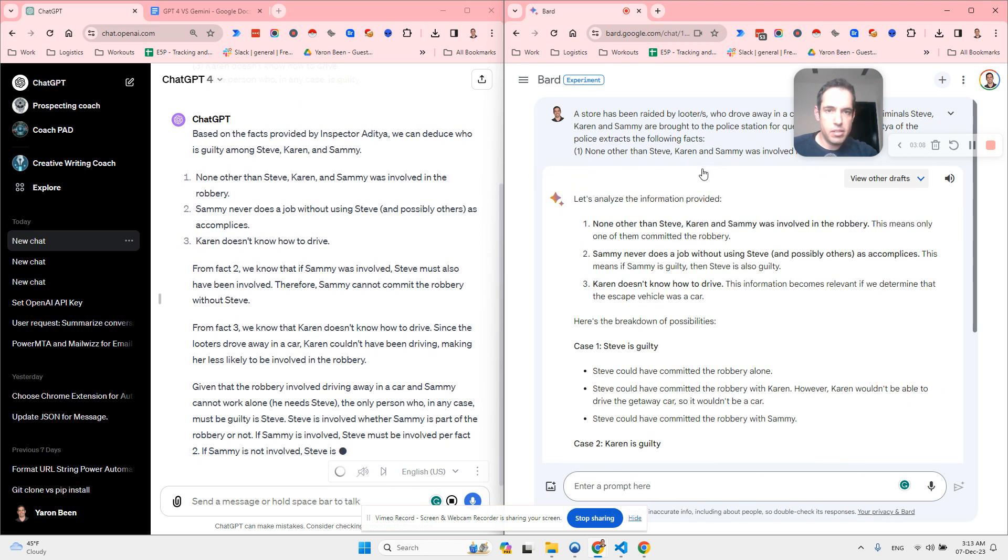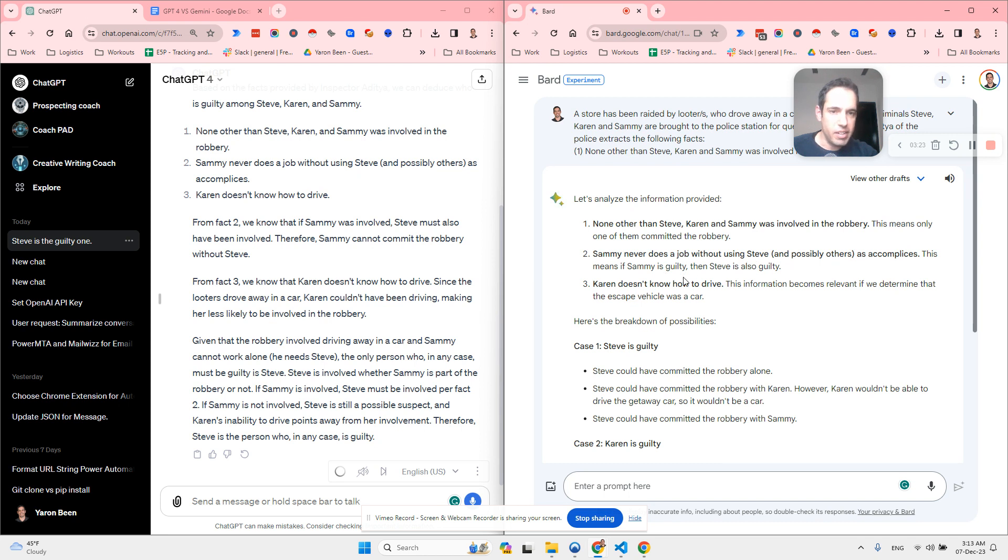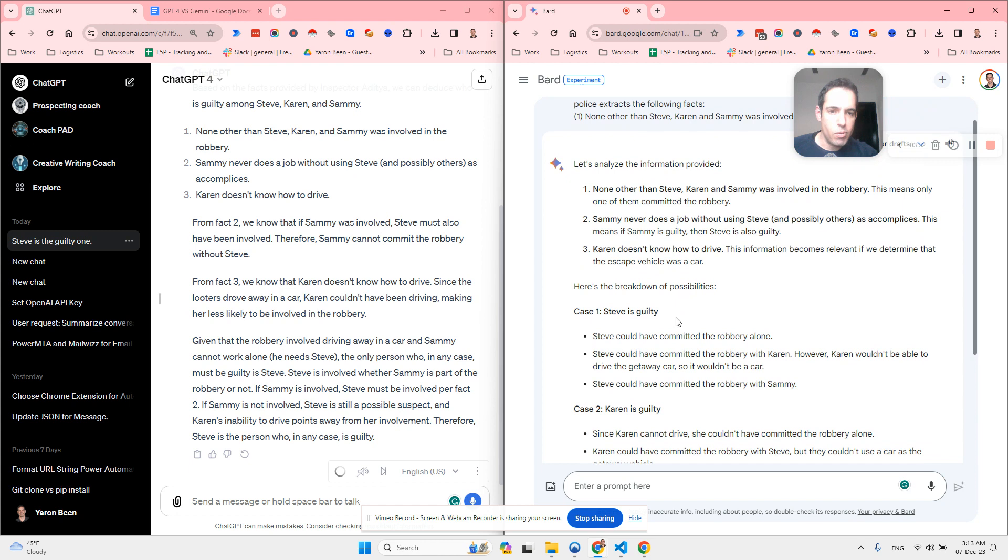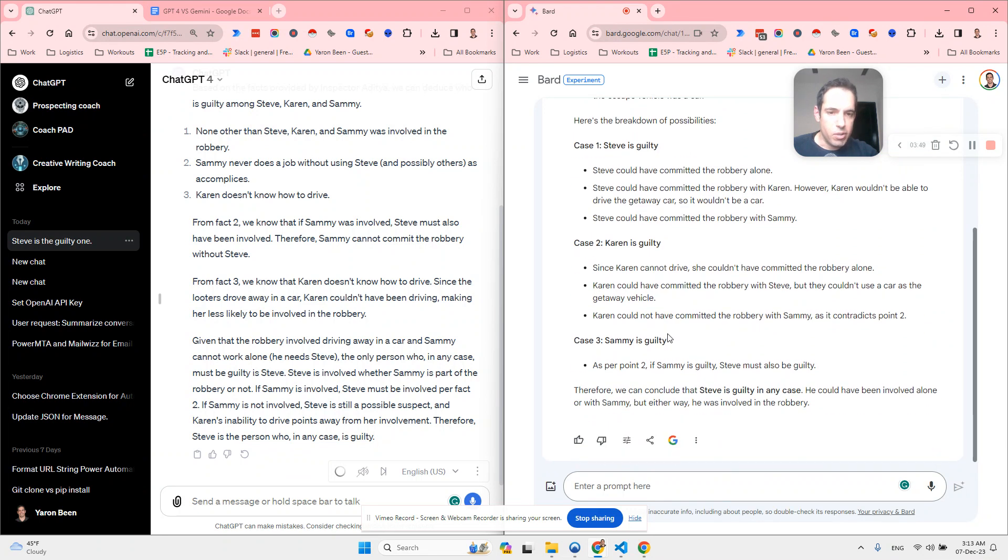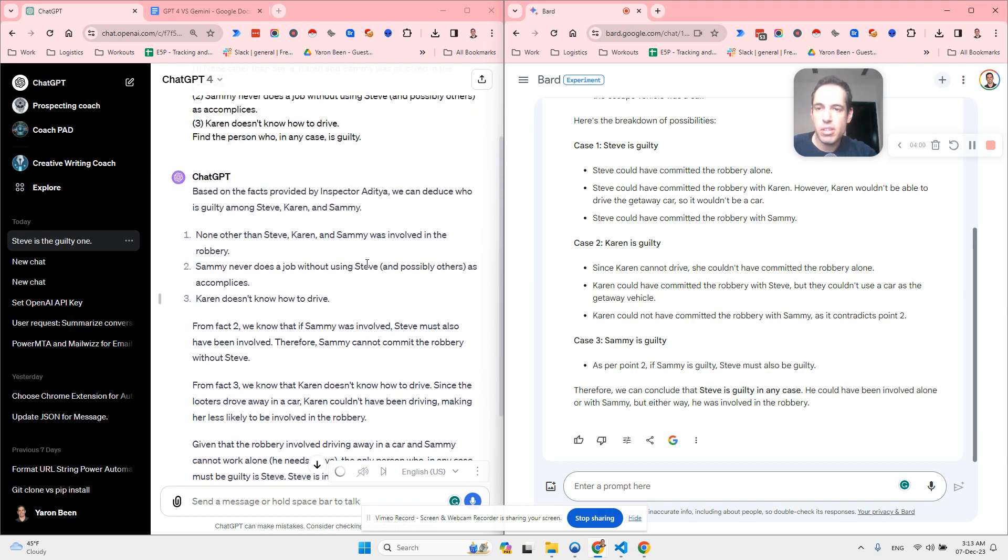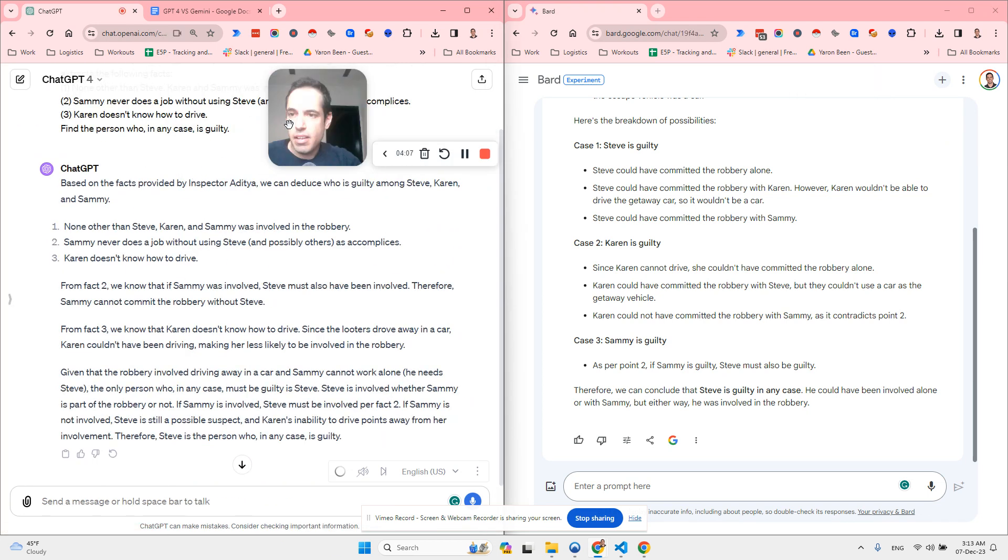Okay, so Bard says, let's analyze the information. None other than Steve. This means only one of them committed the robbery. Sami never does a job without using Steve and possibly others. This means if Sami is guilty, then Steve is also guilty. Karen doesn't know how to drive. This information becomes relevant if we determine that the escape vehicle was a car. Here's the breakdown of the possibilities. Case one, Steve is guilty. Steve could have committed the robbery alone. Steve could have committed a robbery with Karen. However, Karen wouldn't be able to drive the getaway car. Steve could have committed the robbery with Sami, et cetera. Therefore, we conclude that Steve is guilty. In any case, he could have been involved alone or with Sami, but either way, he was involved in the robbery.